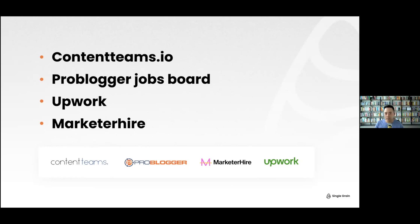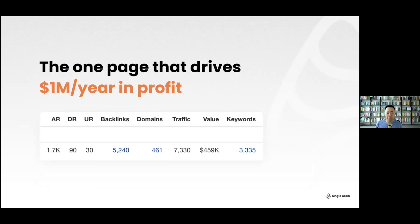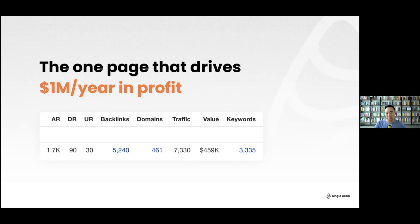For those using Ahrefs, this is one page that drives about a million dollars a year in profit — not revenue, profit — from one page. On the right side you can see this single page ranks for about 3,300 keywords. The traffic value is $460,000, meaning you'd pay Google $460,000 a month for this traffic.